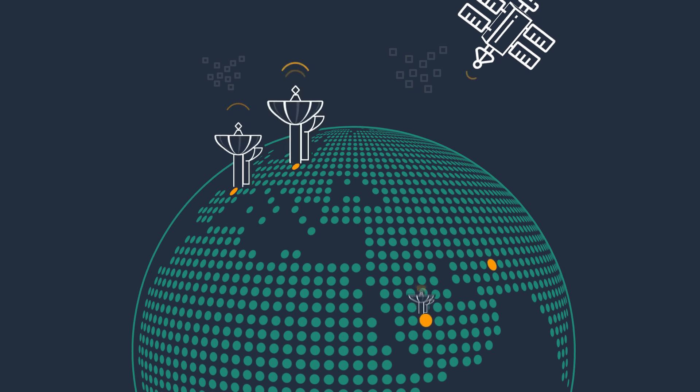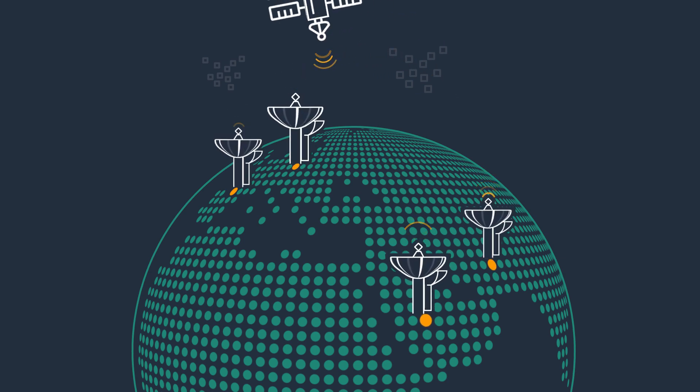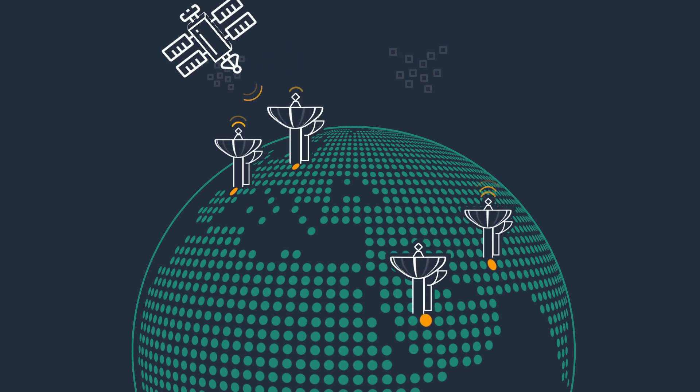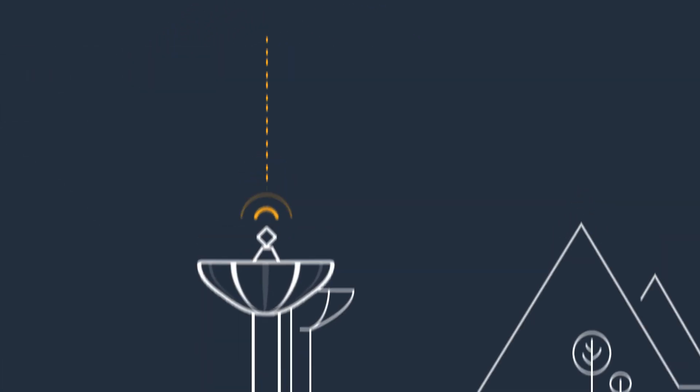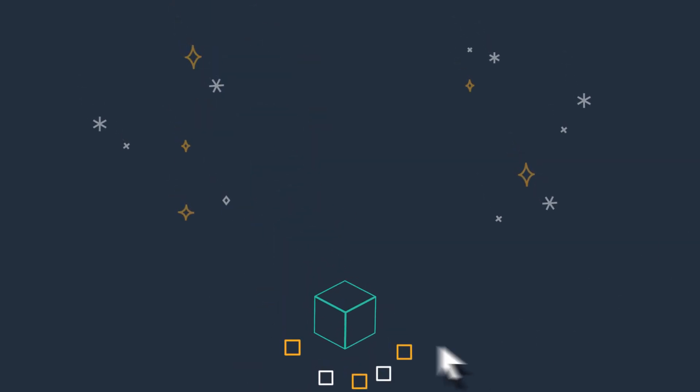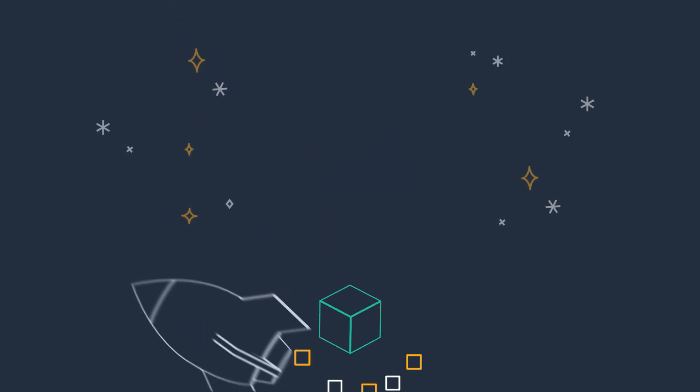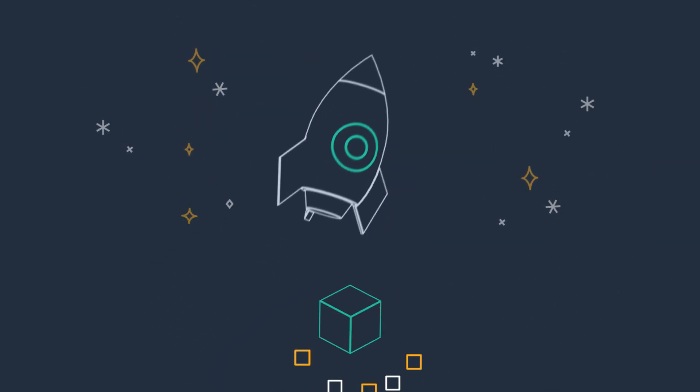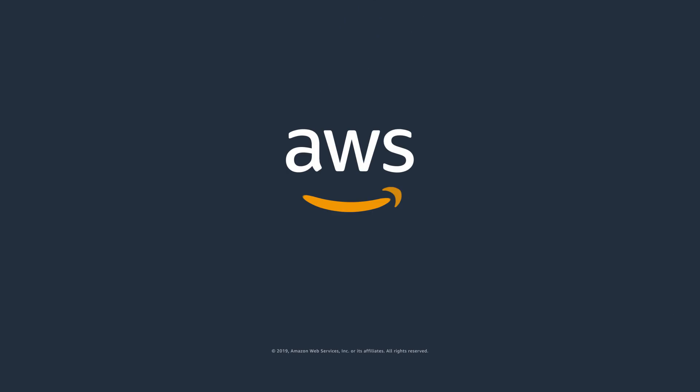AWS Ground Station's global footprint helps you access satellite data when and where you need it. Use this data to build your applications and succeed in your missions on Earth and in space. Visit aws.amazon.com/groundstation for more information.